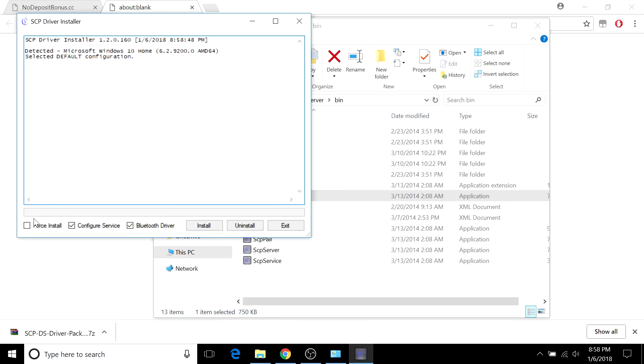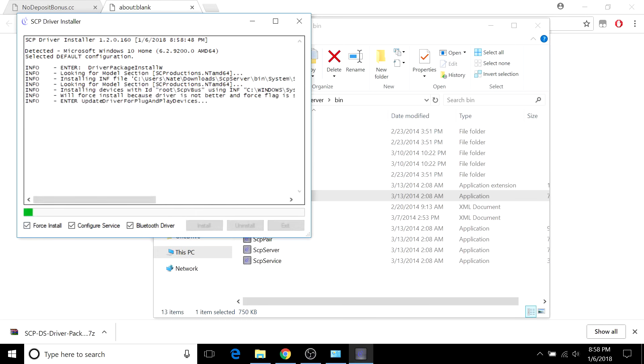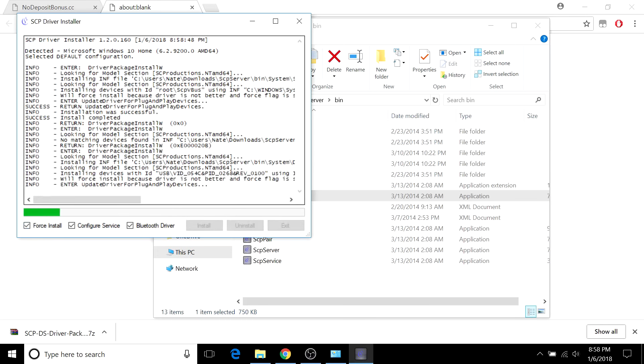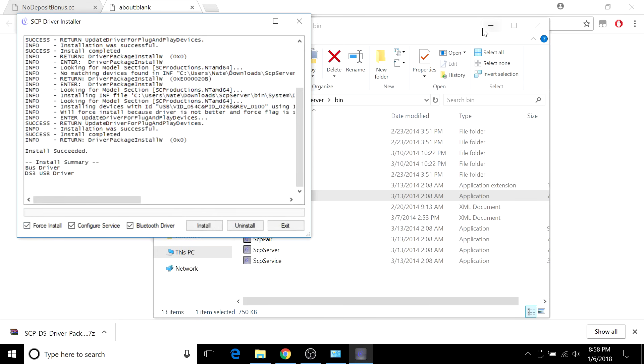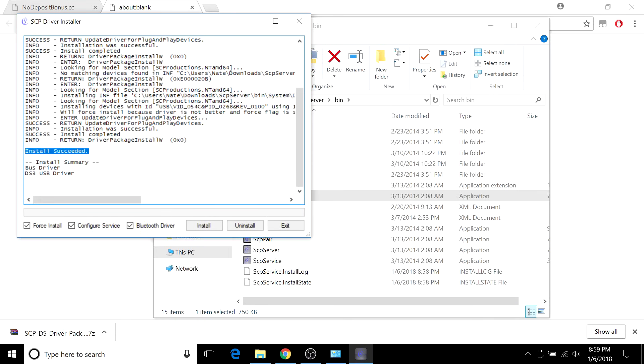Once it's running, check Force Install, and then hit Install. Once the install is done, it should say Install Succeeded. Below that, it should show an Install Summary.